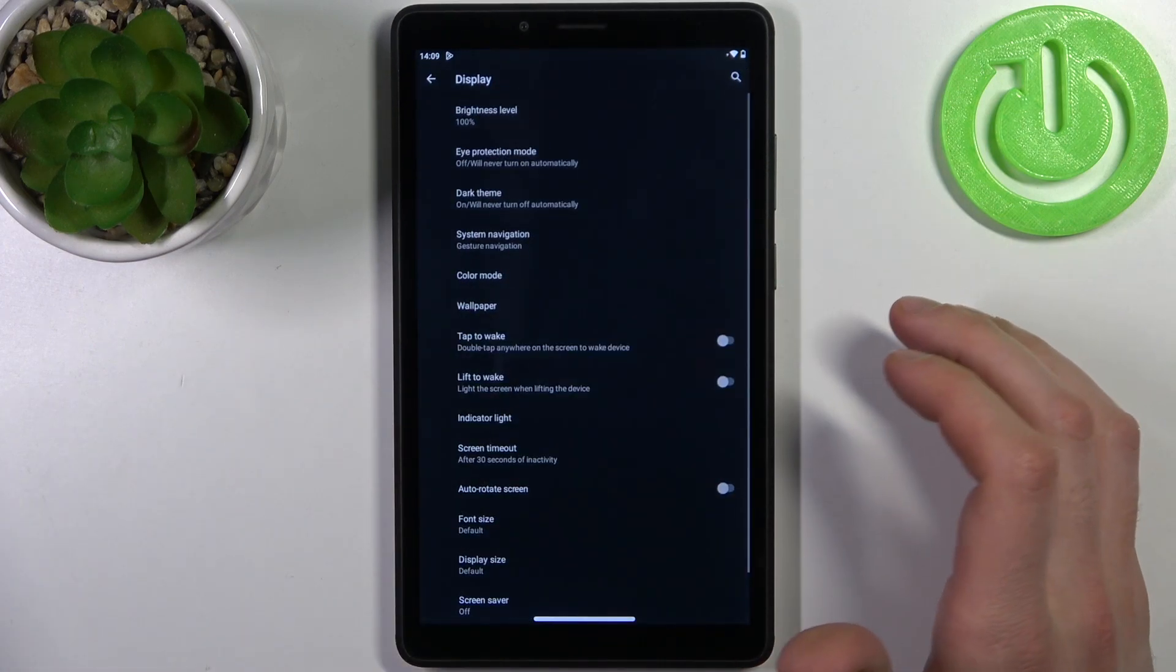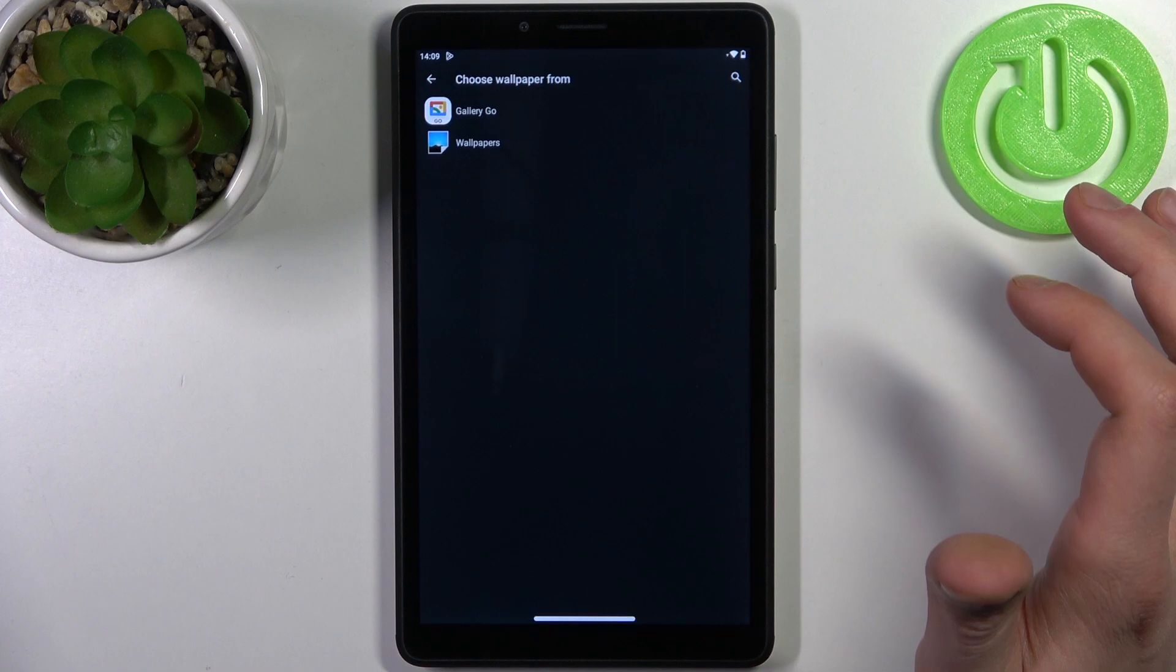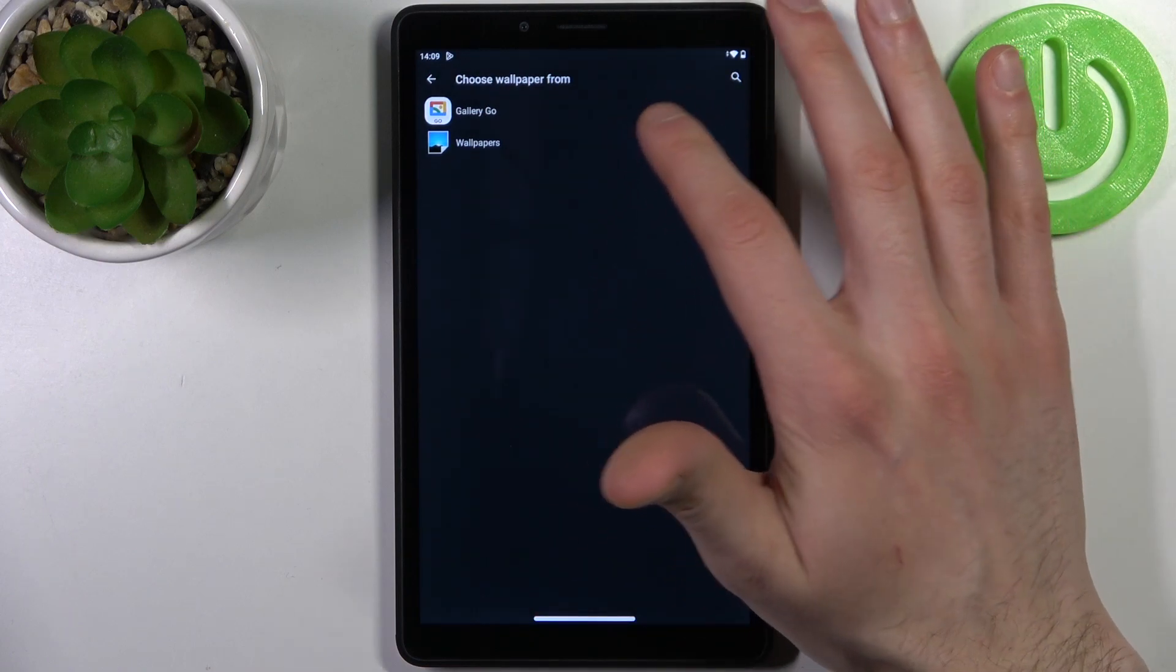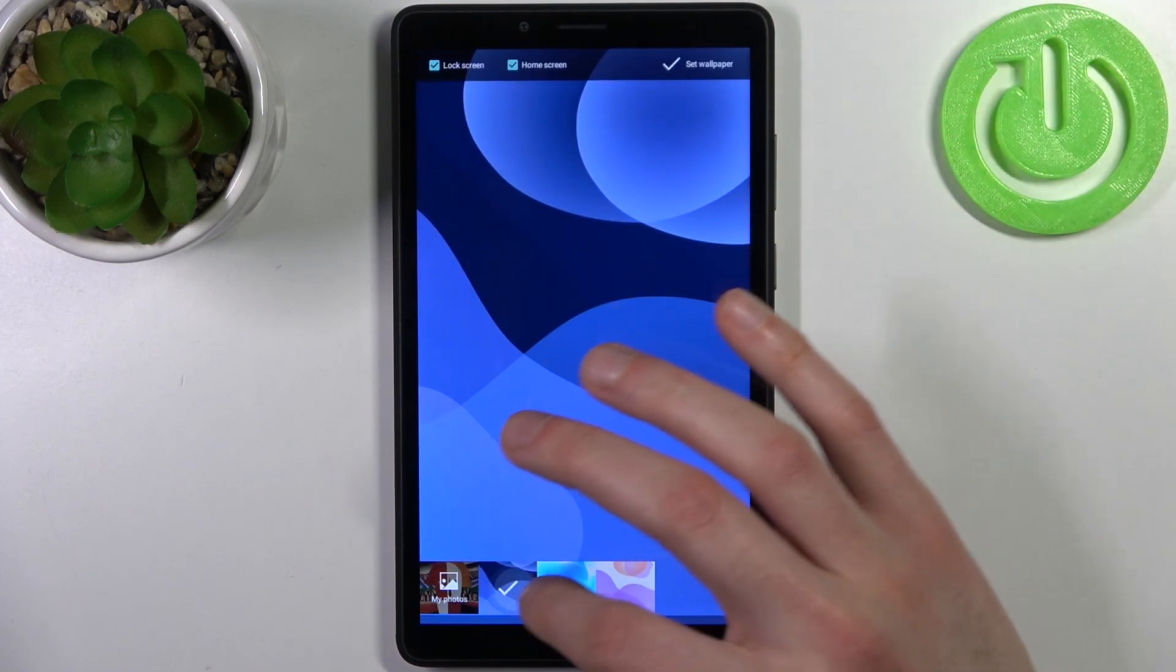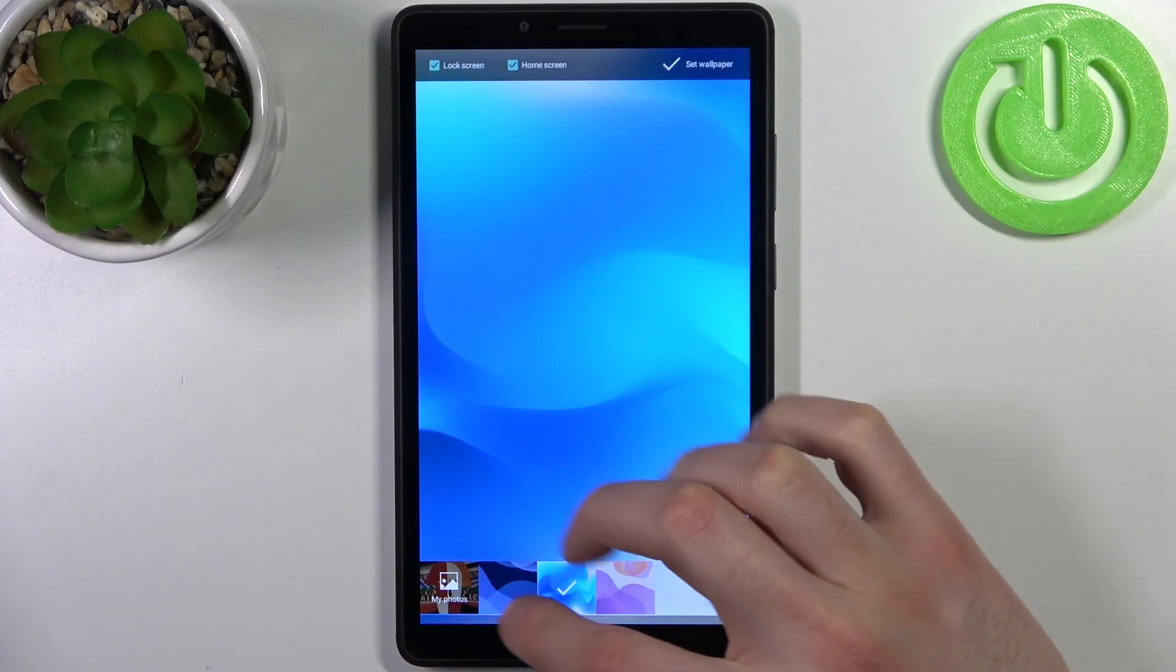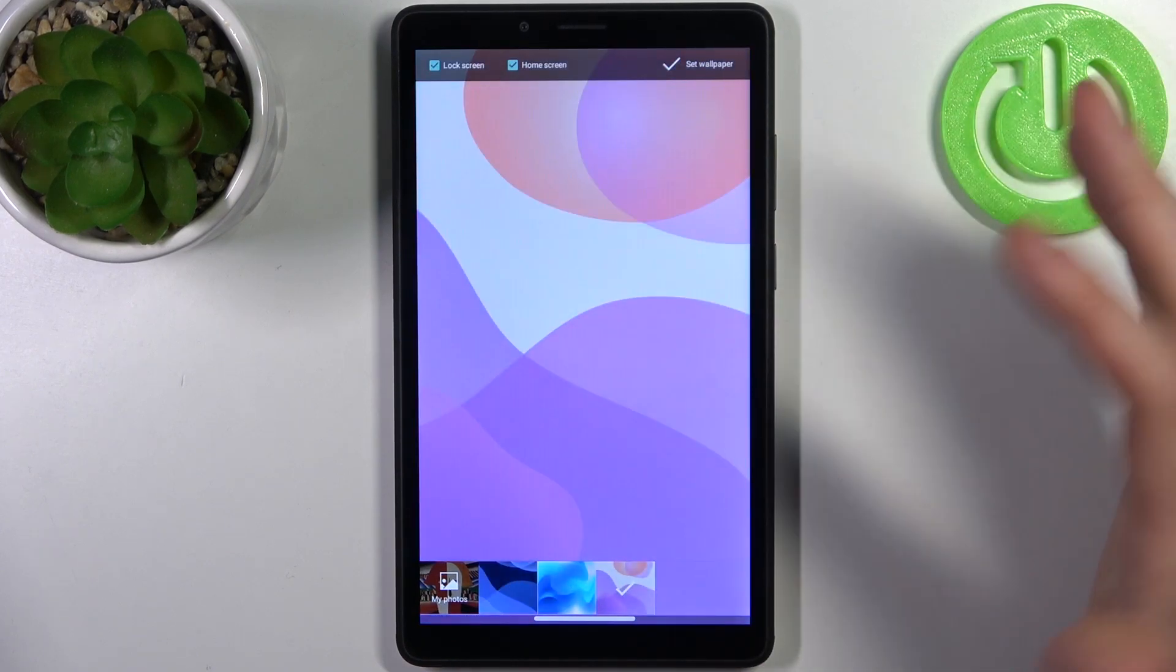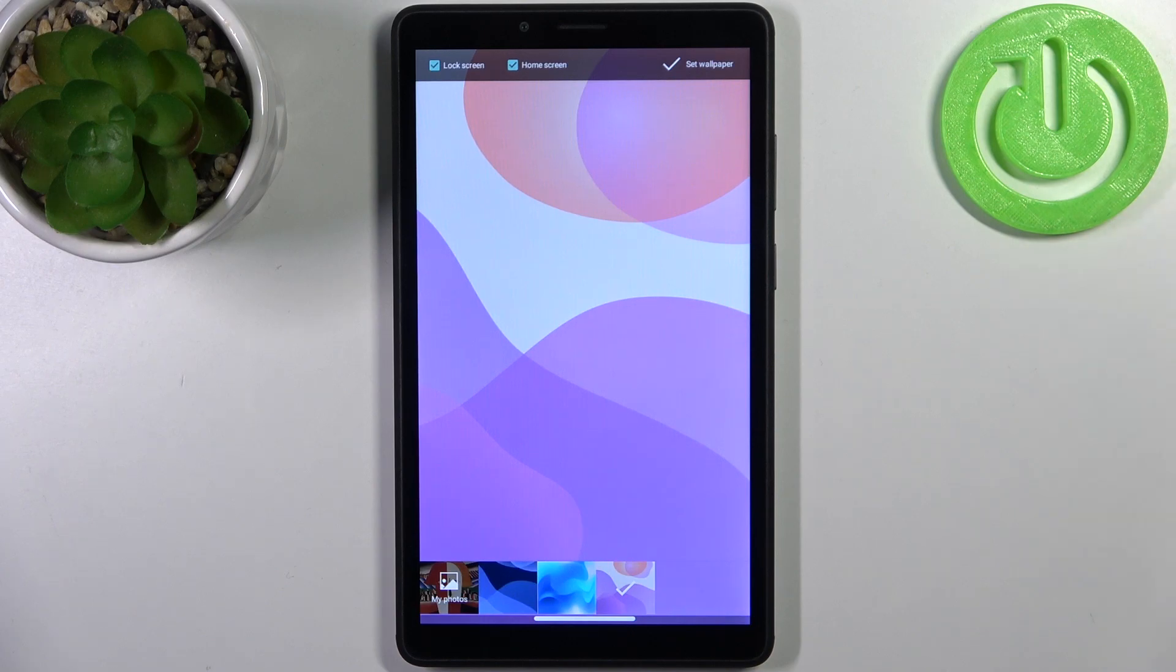Then go to the wallpaper section. Here you can select one of the pre-installed on-device wallpapers, or you can set up any other image that you can download from the internet or just take a picture with your built-in camera.